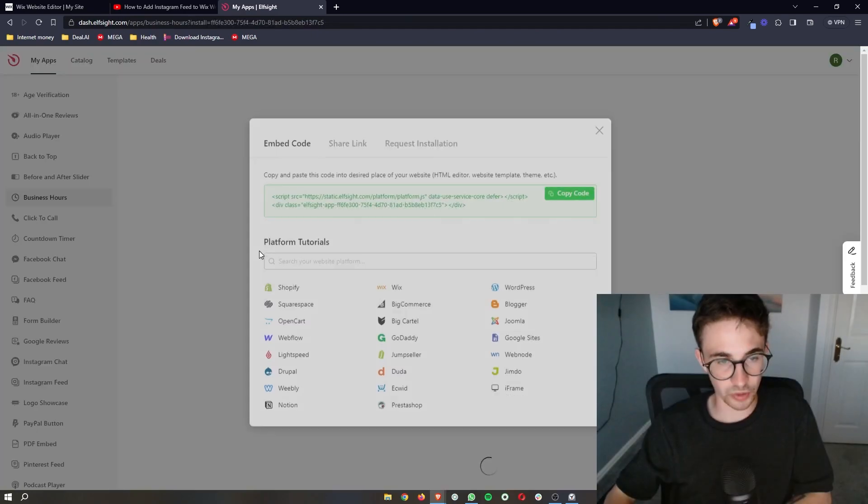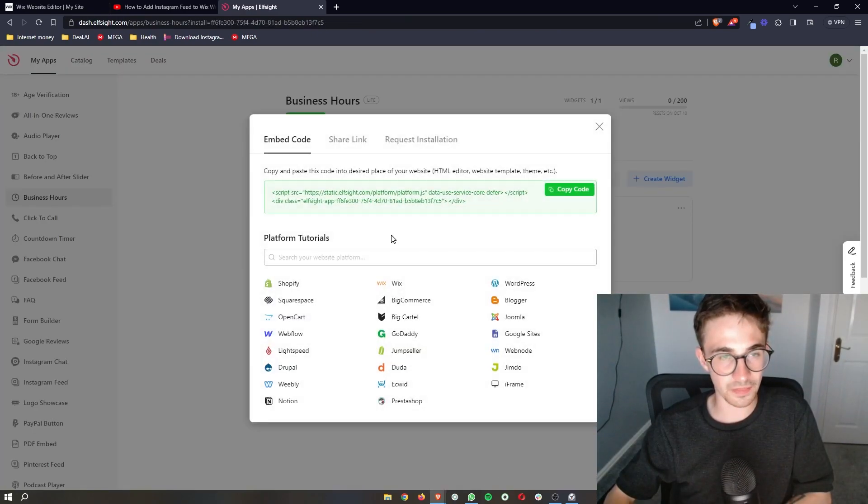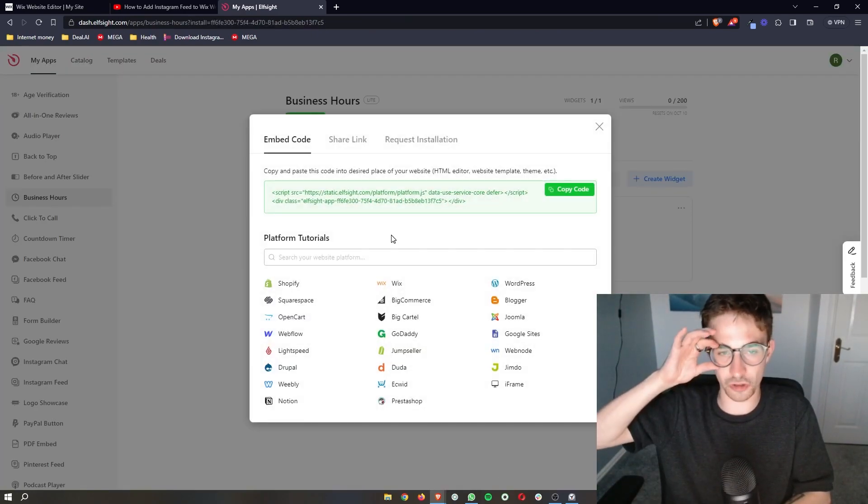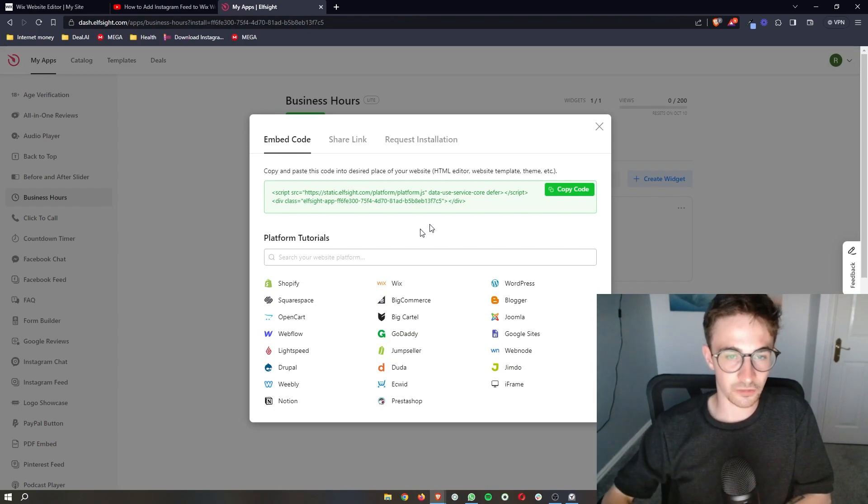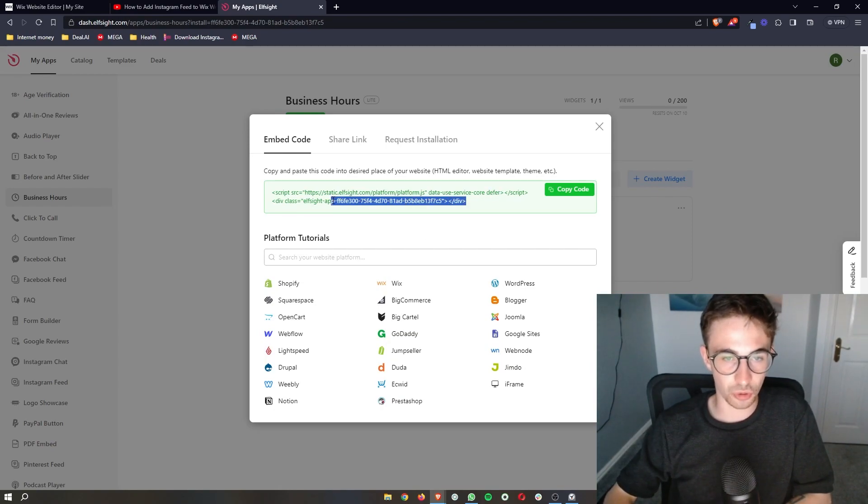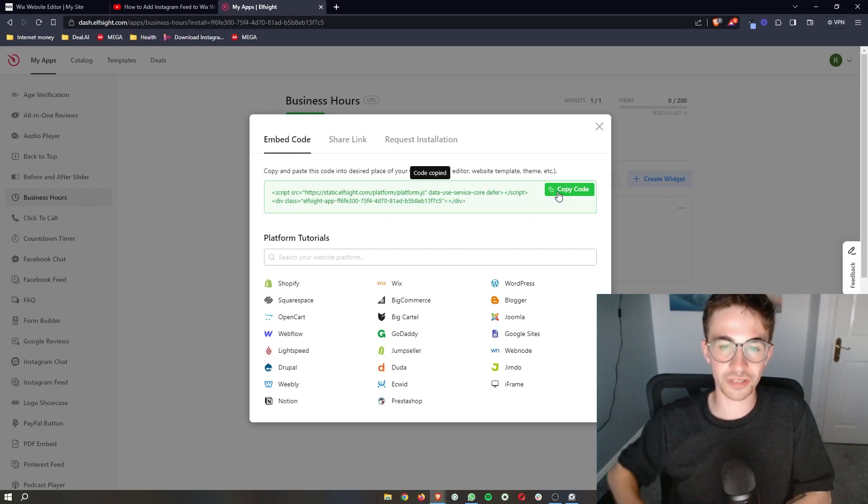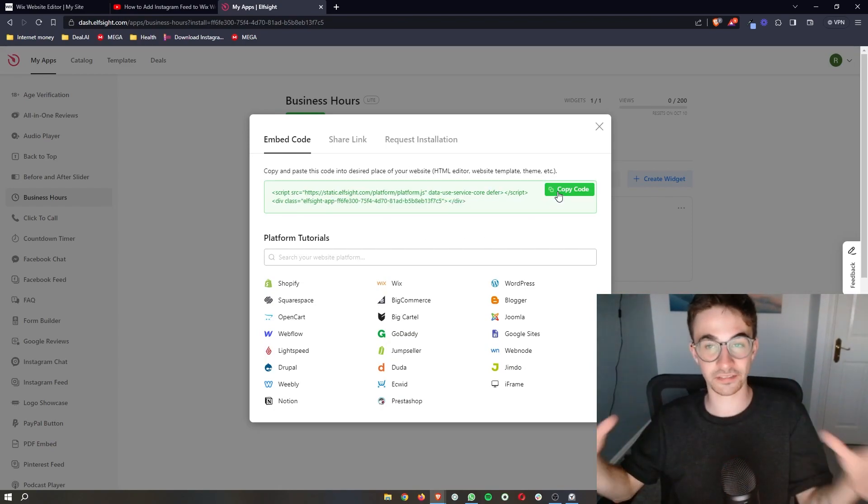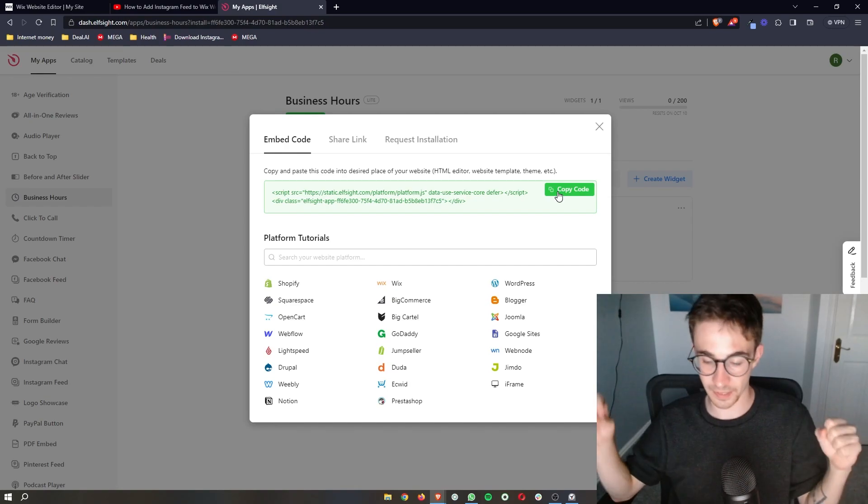That is exactly what I'm going to do. Once you have picked your plan, it's going to give you this code right here. Now this code, it is literally as simple as copy and paste.